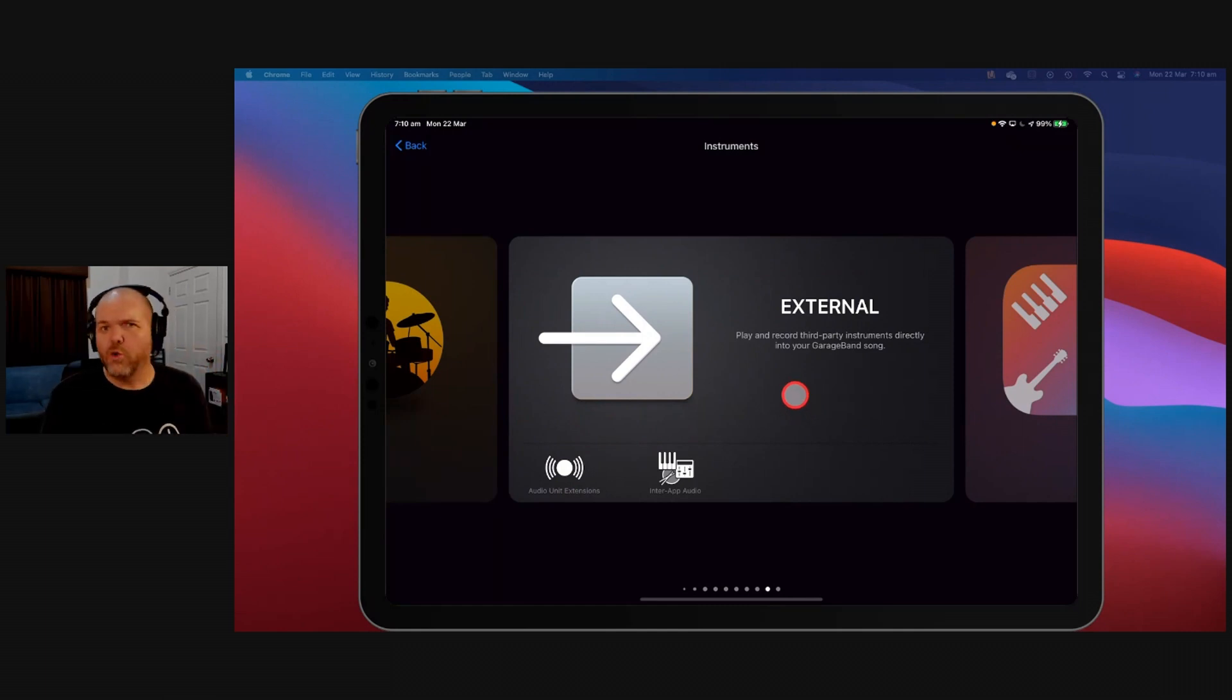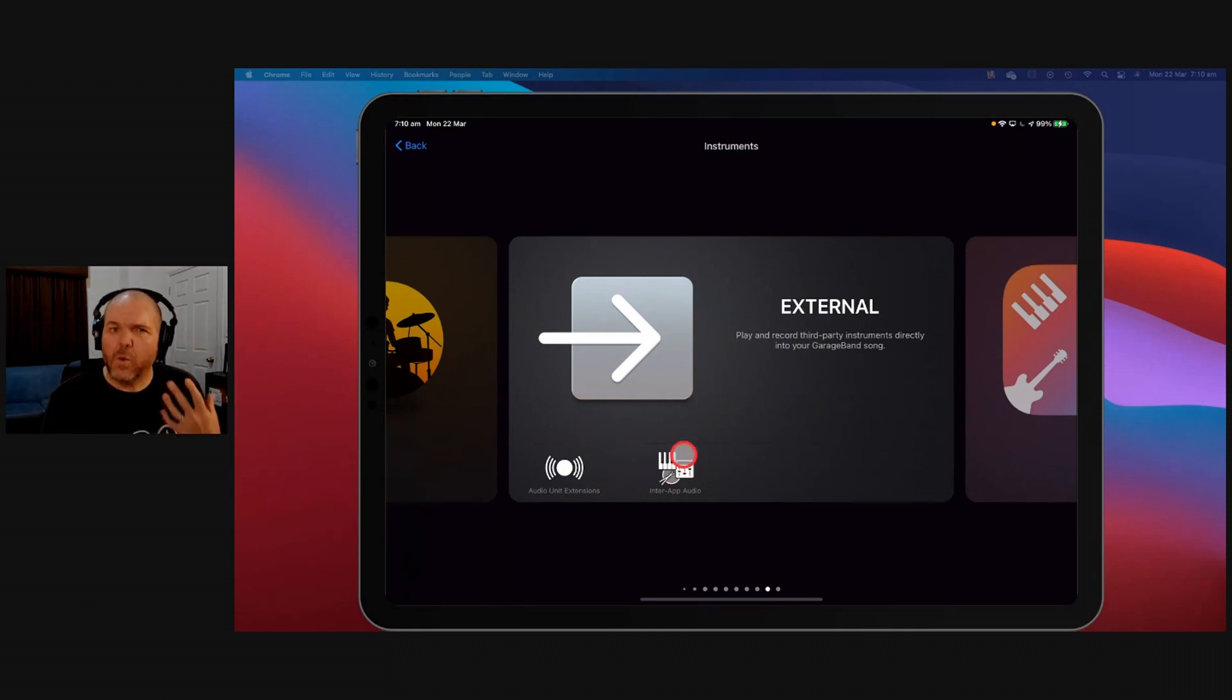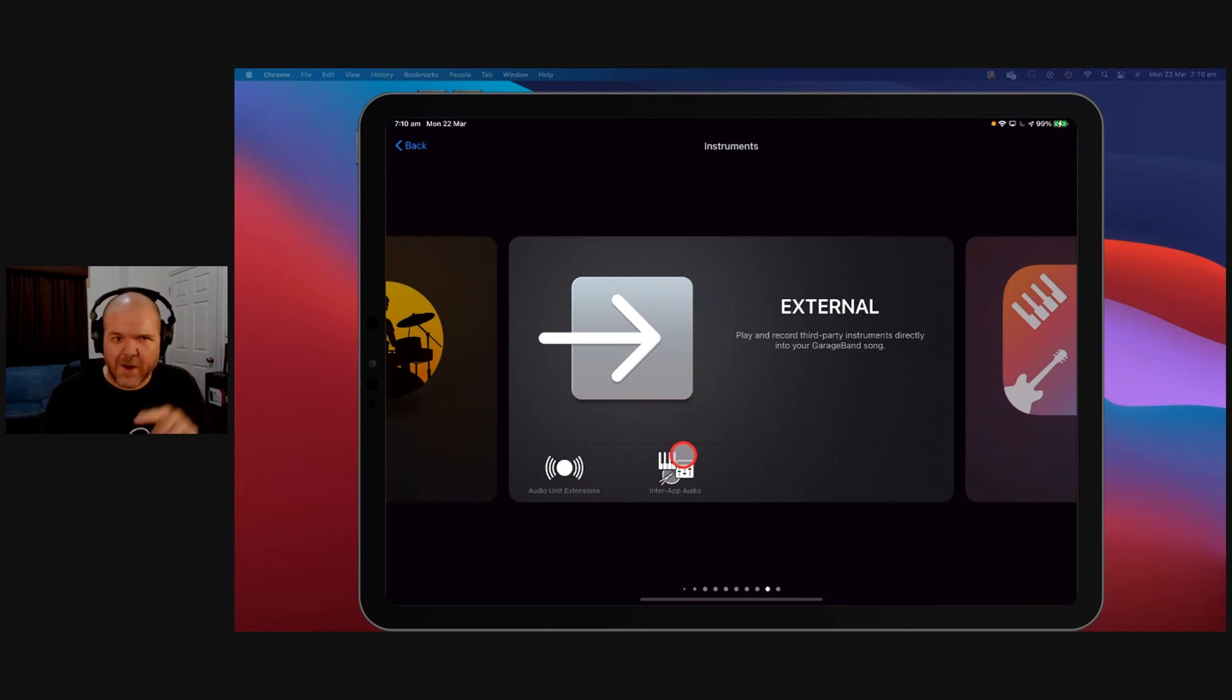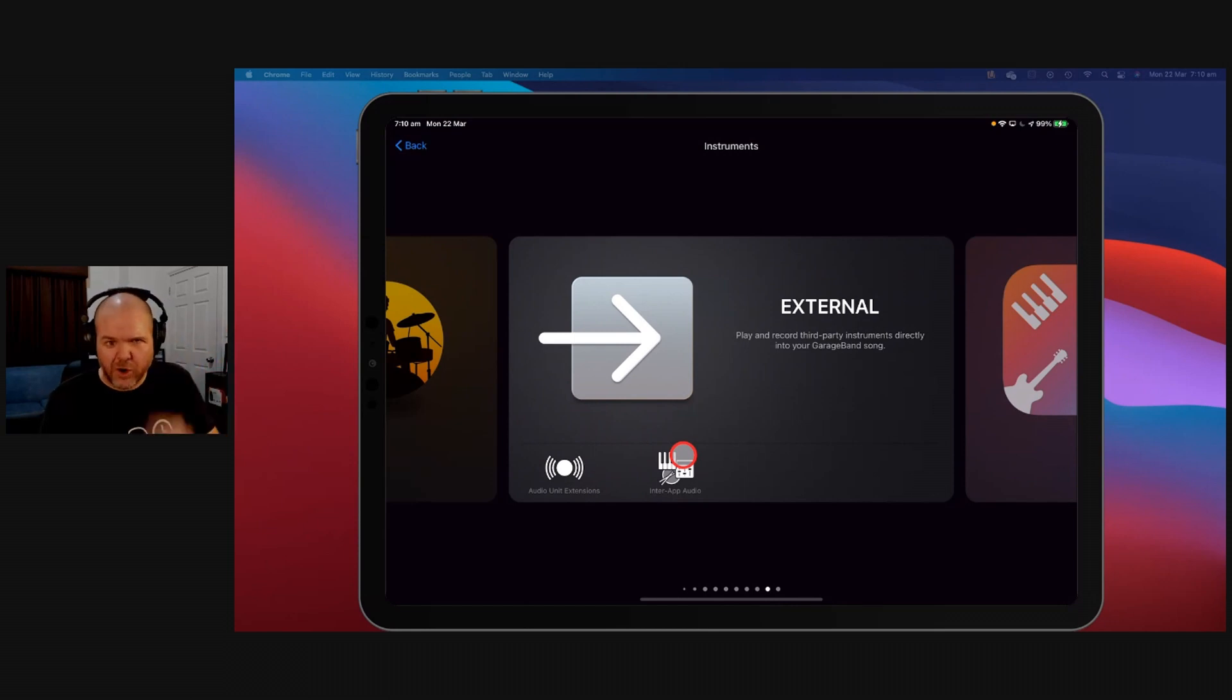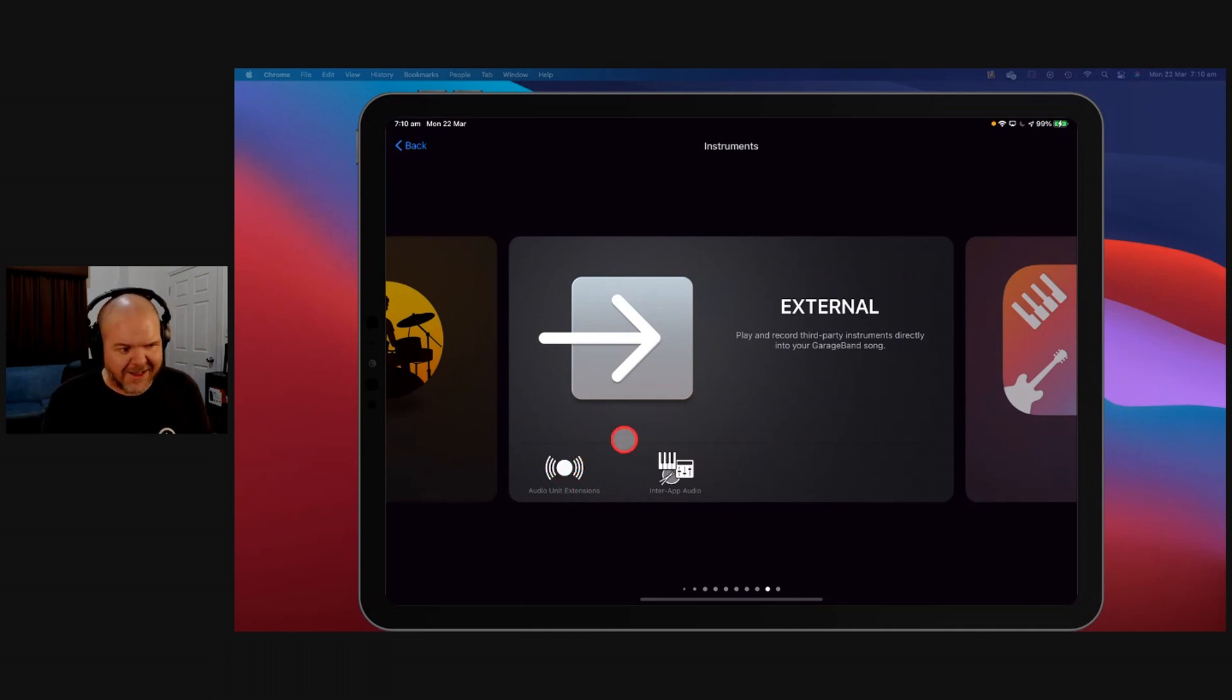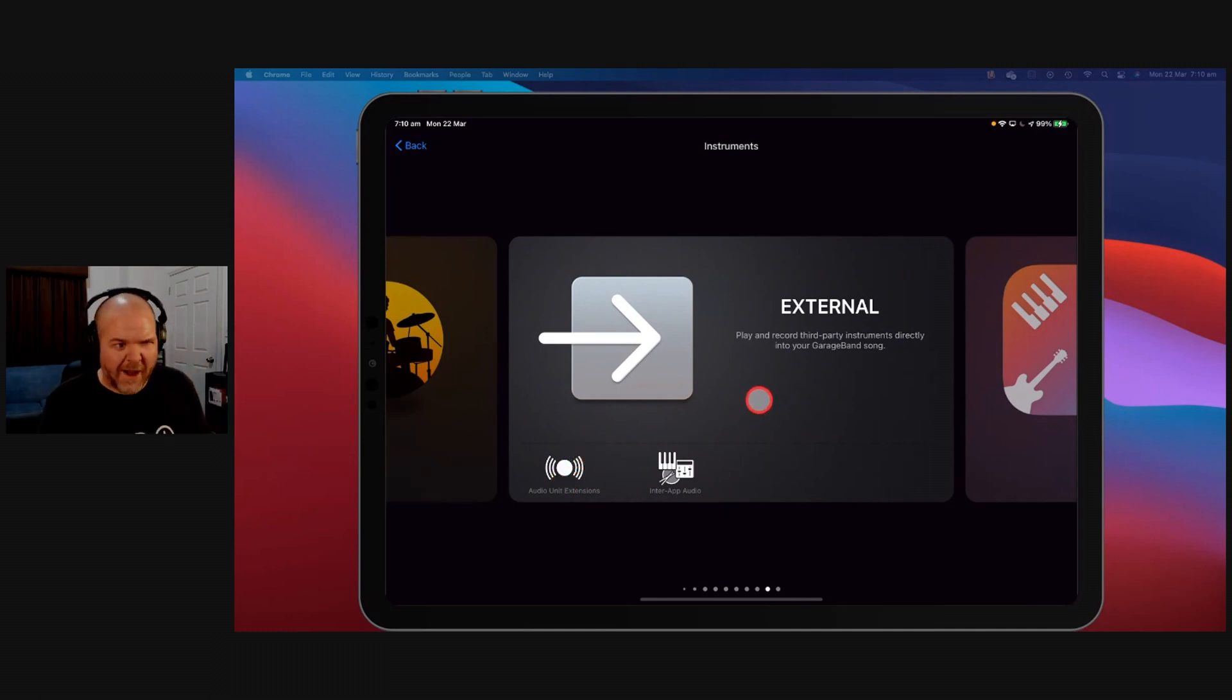Now, the old way of doing this was called inter-app audio. What this did is it connected GarageBand and loads up another app, and it connects GarageBand to that. So you play in the other app, and it records into GarageBand. Let's show you how that works, and then we'll show you audio unit extensions, what the difference is, and why you may prefer one over the other.